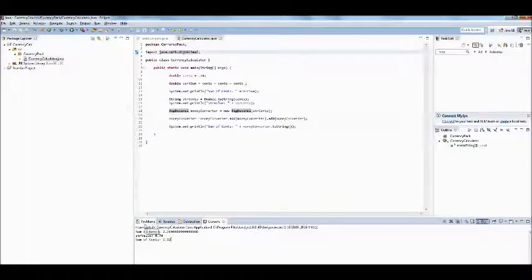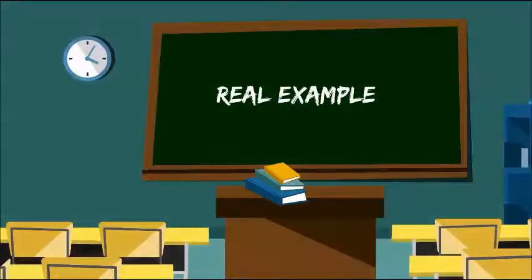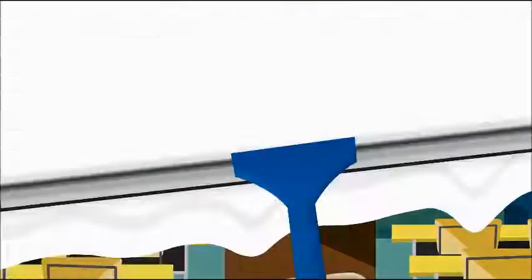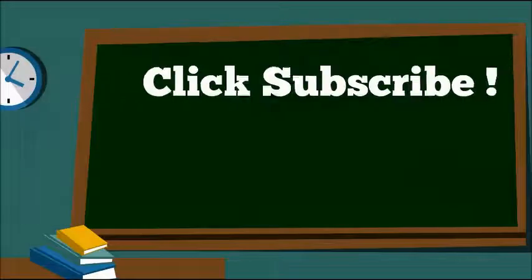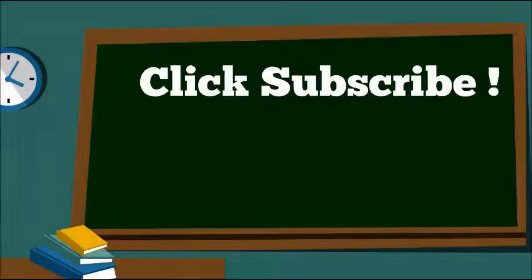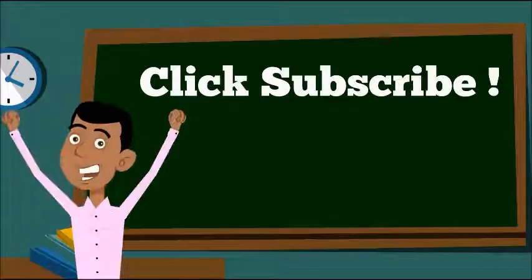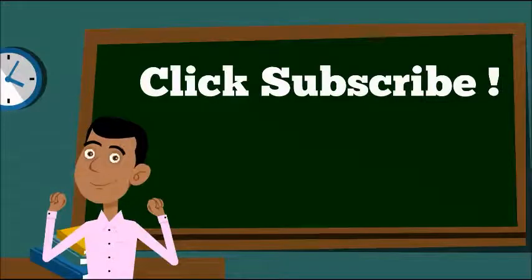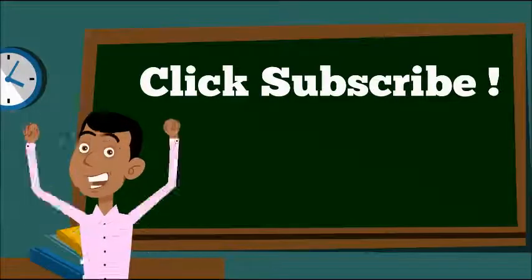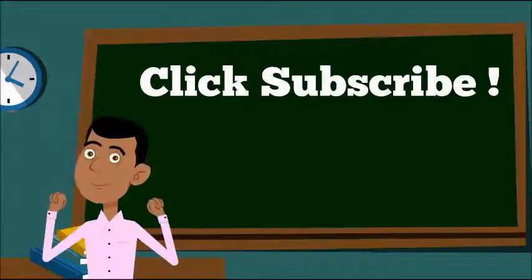This is especially important when you're dealing with currency values where precision is absolutely critical. When dealing with money, you need to be extra careful. But using BigDecimal to wrap those numbers in your Java code can make sure that your calculations come out accurate.